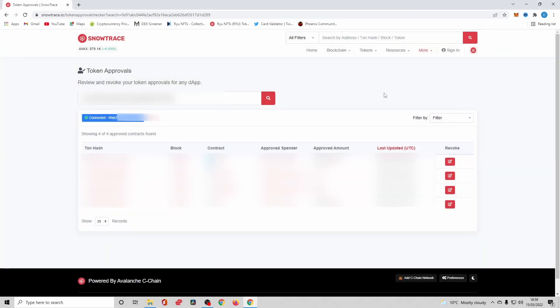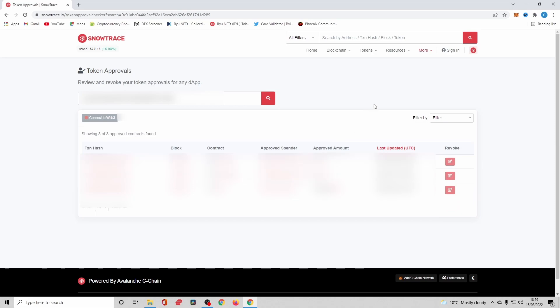So we've waited for the transaction to confirm in my MetaMask. I'm now confident that that's revoked. If I refresh, I can now see in my wallet that that transaction has changed and disappeared, so it no longer has access. I've only got three out of the four that I previously had.